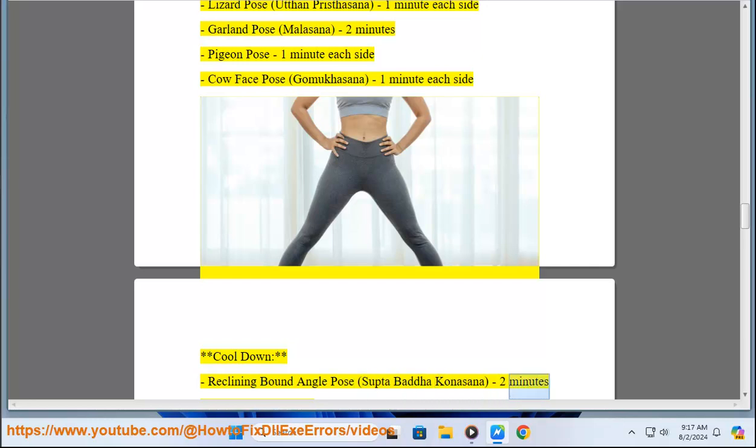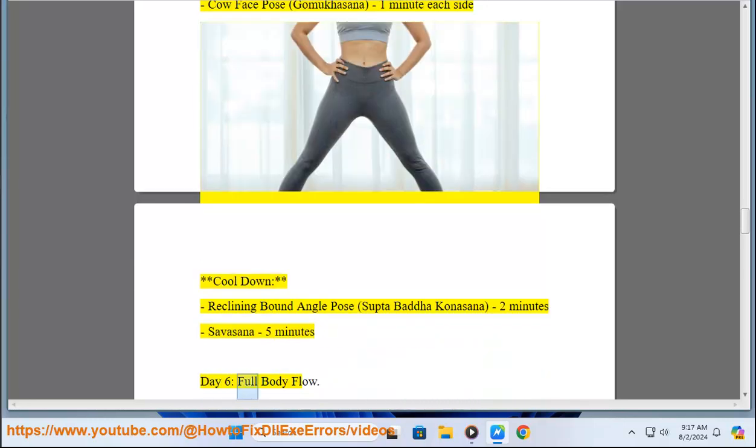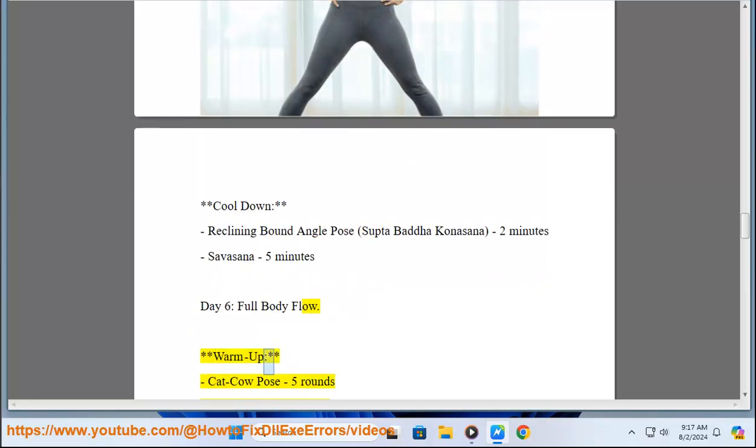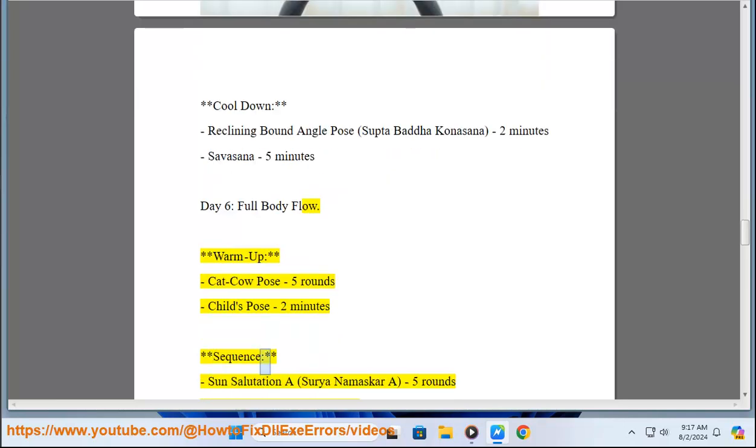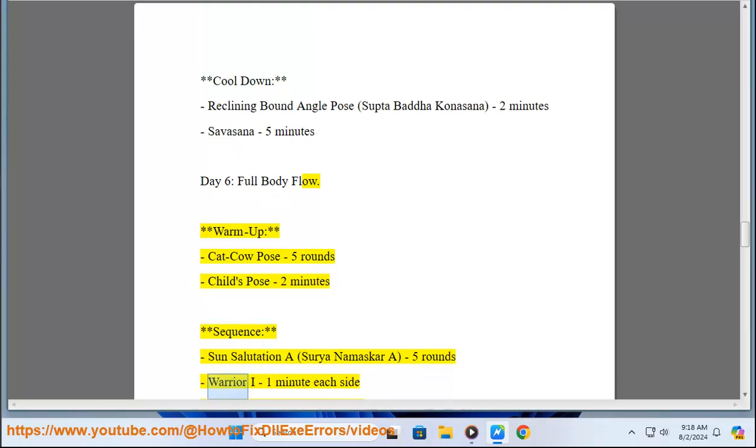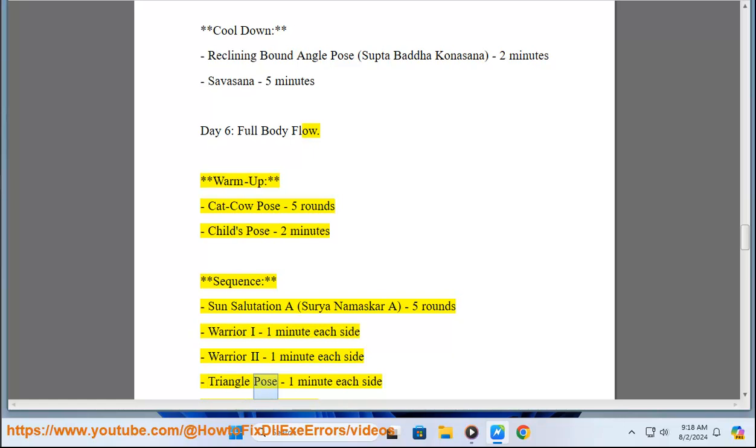Reclining Bound Angle Pose (Supta Baddha Konasana) 2 minutes, Savasana 5 minutes. Day 6: Full Body Flow. Warm up: Cat-Cow Pose 5 rounds, Child's Pose 2 minutes. Sequence: Sun Salutation A (Surya Namaskar A) 5 rounds, Warrior I 1 minute each side, Warrior 2 1 minute each side, Triangle